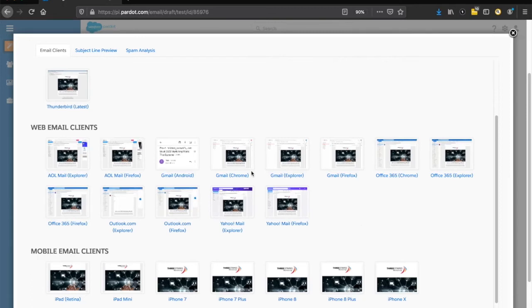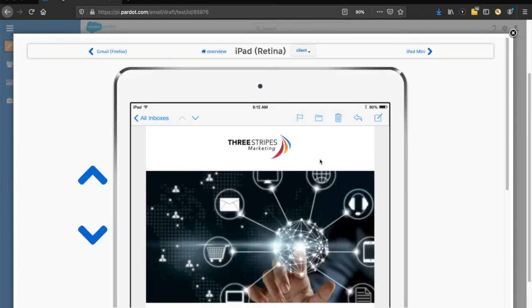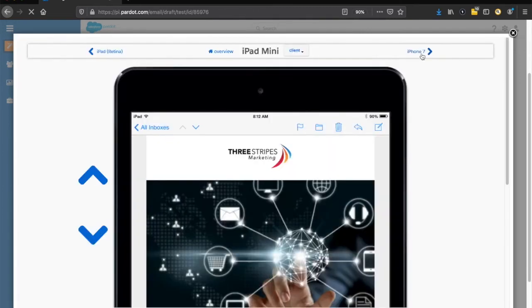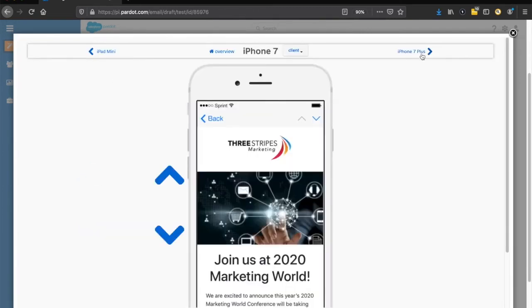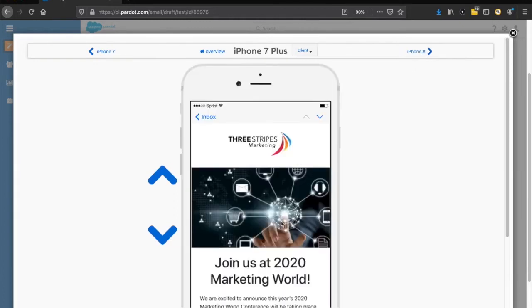Of course, we have Android in there as well. And finally, mobile email clients — we have the ability to render test against our iPads, iPad minis, and the different variations of iPhones. Look how beautifully that renders — it stacks nicely. This is what we call responsive design.